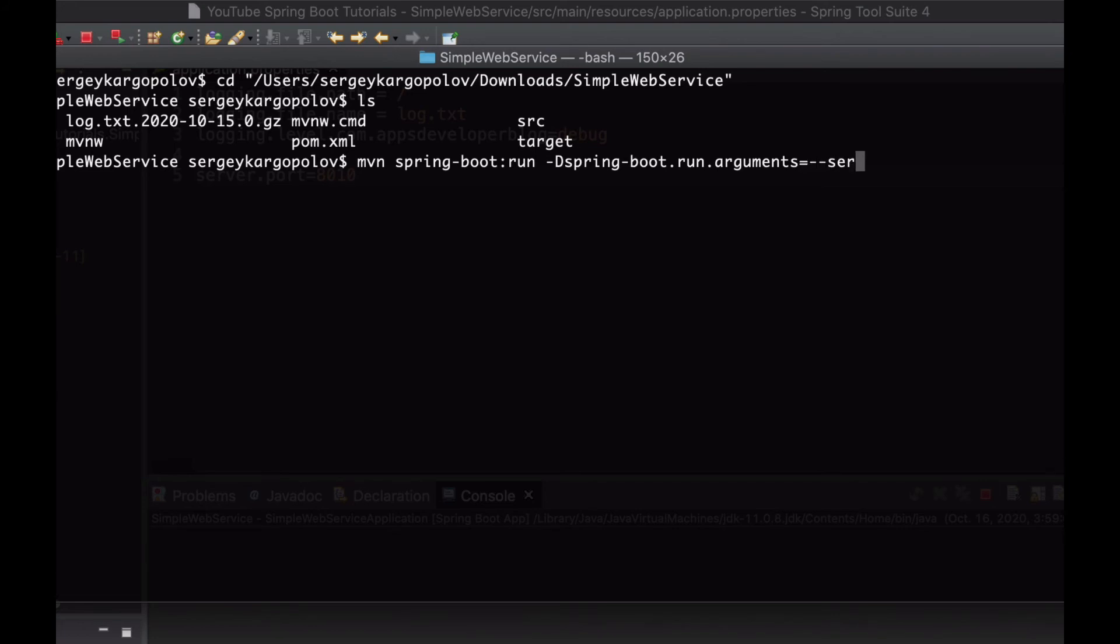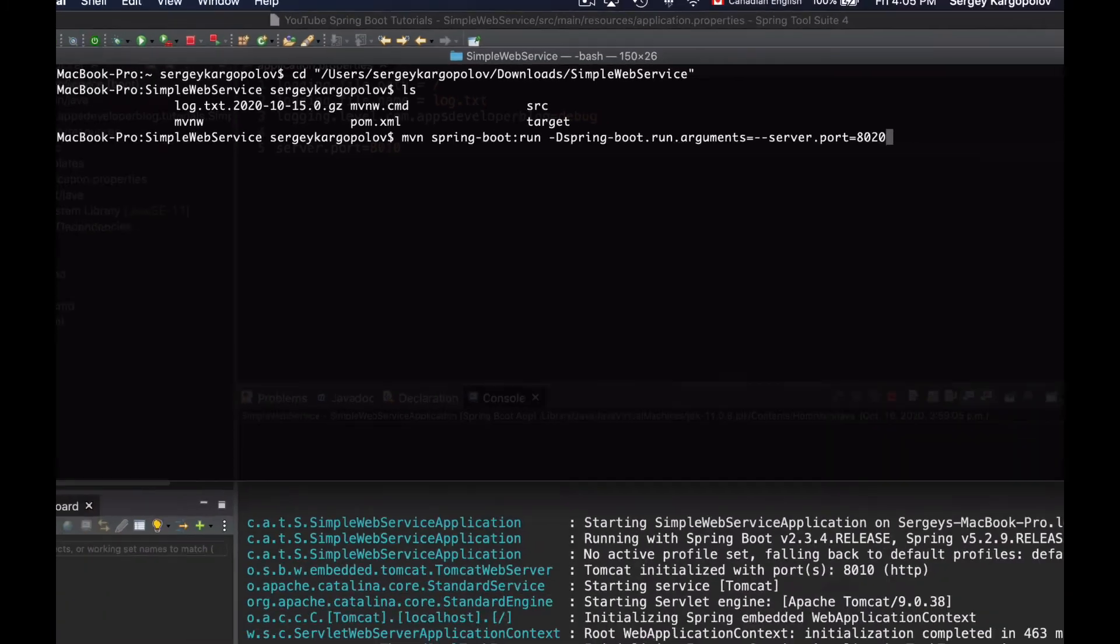And this time I will start my application on a different port number, which is 8020.